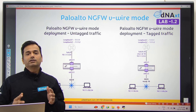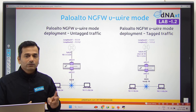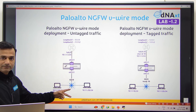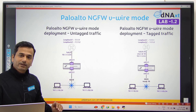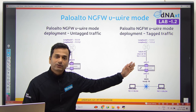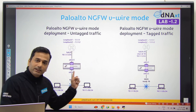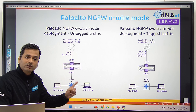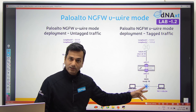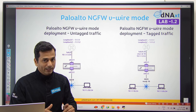Today we'll discuss Palo Alto virtual wire for untagged traffic and tagged traffic. We have two scenarios. In the first scenario, we have a Palo Alto firewall between the router and the core switch with untagged traffic — a direct interface on the router and an access mode interface on the switch. In the second scenario, we have a sub-interface on the router with encapsulation dot1q and a VLAN ID, and the core switch interface configured as a trunk.